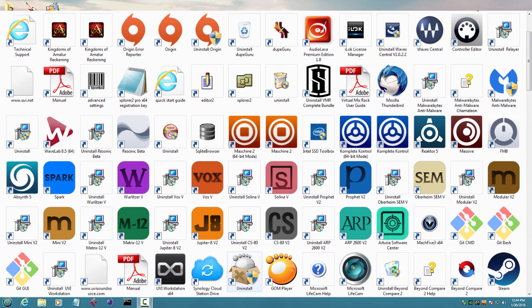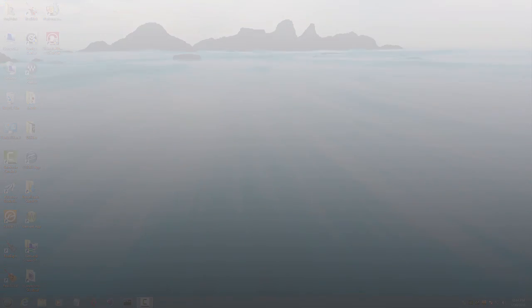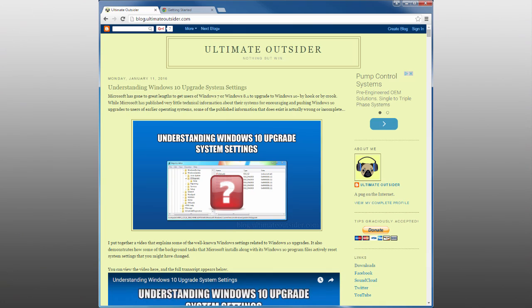Well, that's it for now. For more information on Ultimate Plugin Tool, you can check out the Ultimate Outsider blog. Thank you!